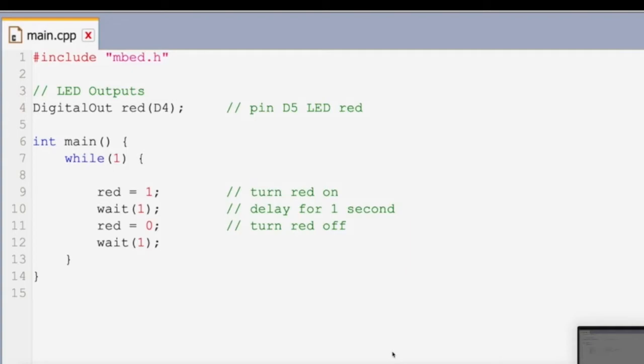In the first line of the code, we use the necessary formatting required by the programming. We then define our output, which is the LED light, which we have named red, as it is a red light. We then move on to the main portion of our code, which is our loop. A loop means that this will continue to loop through the code and run forever, as long as the circuit is turned on.